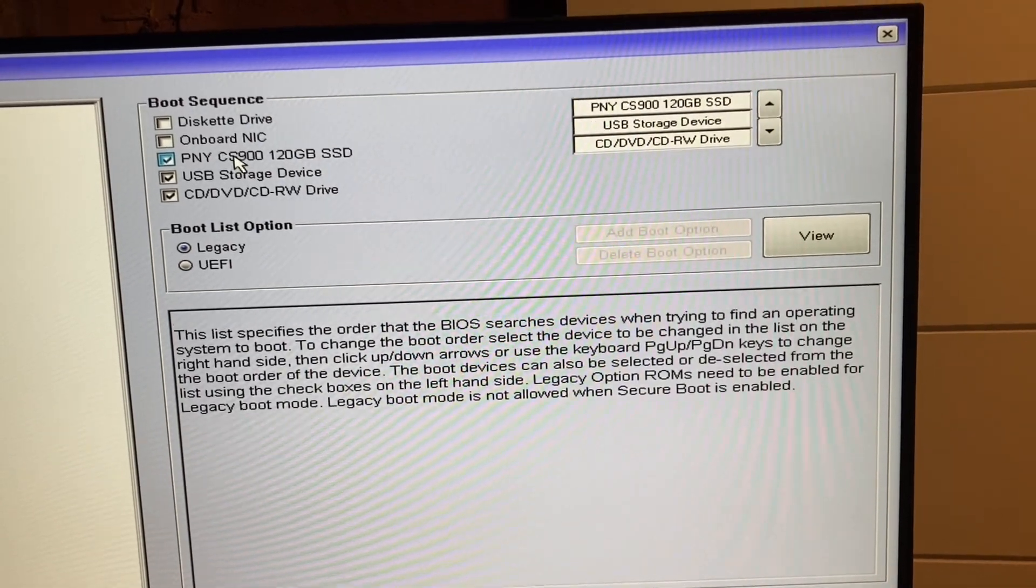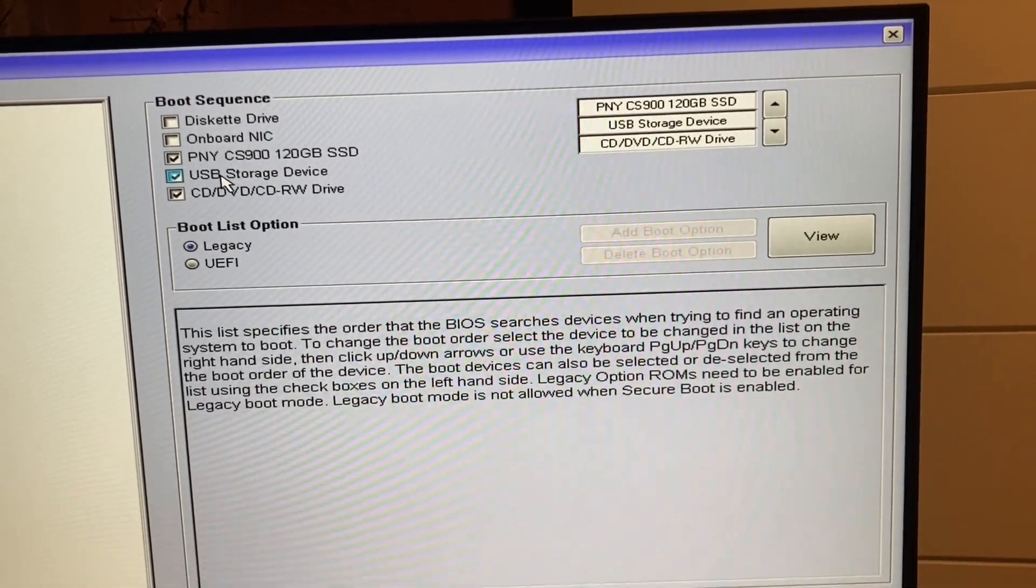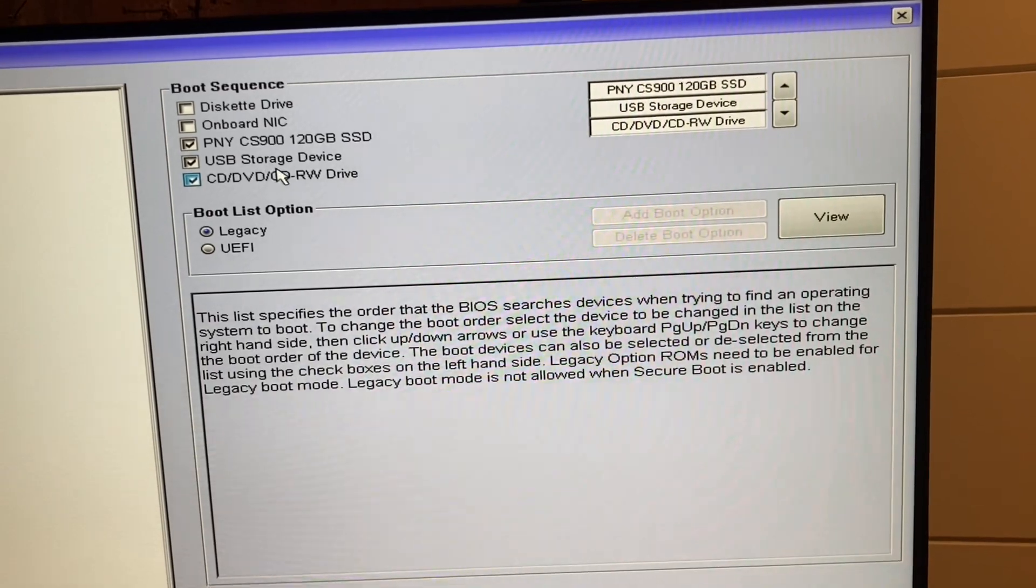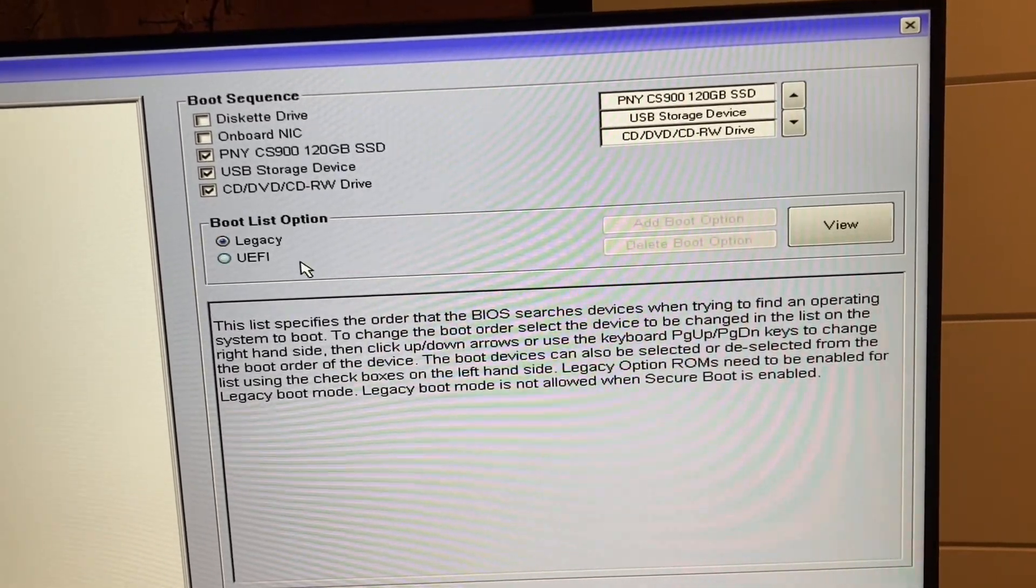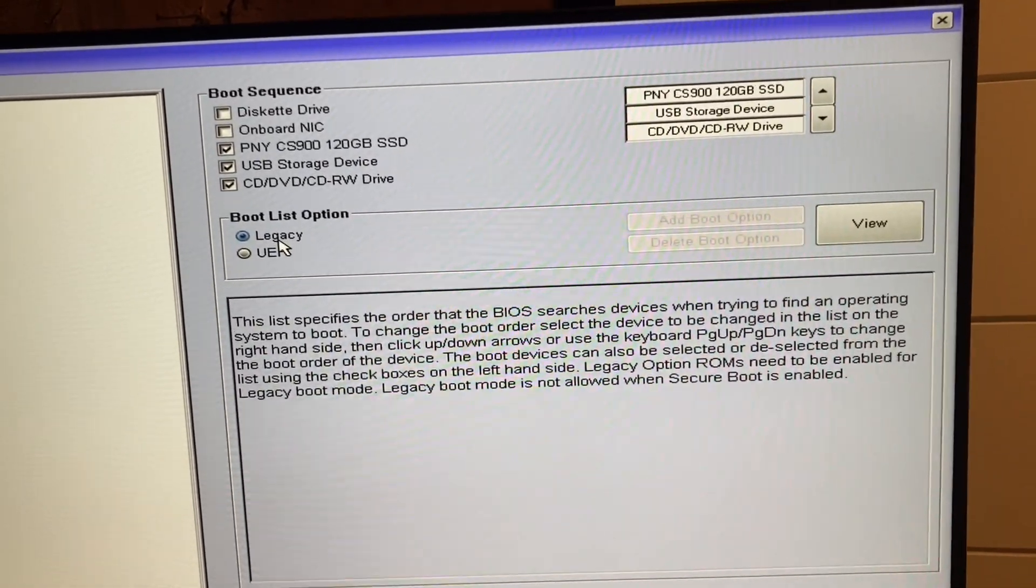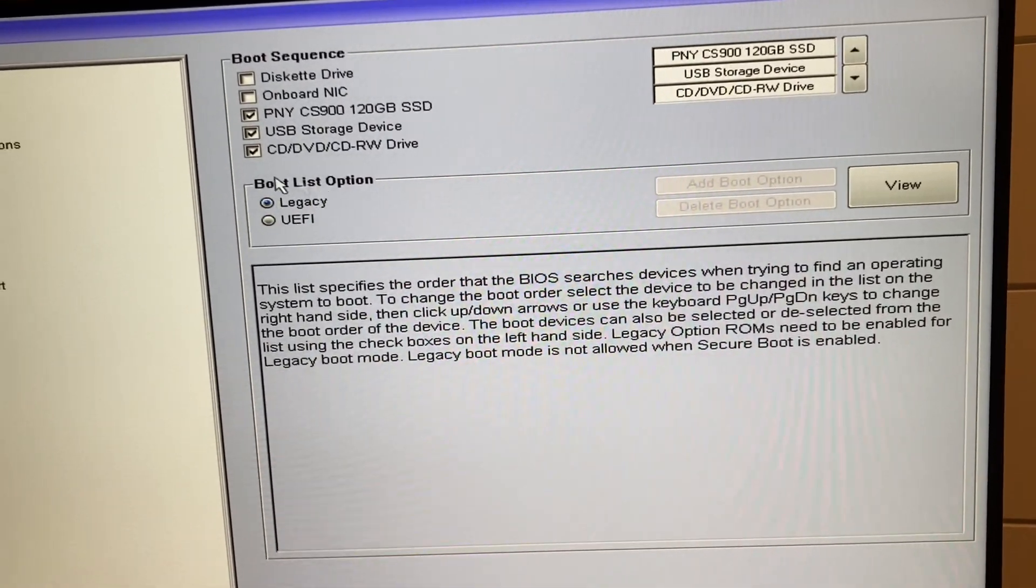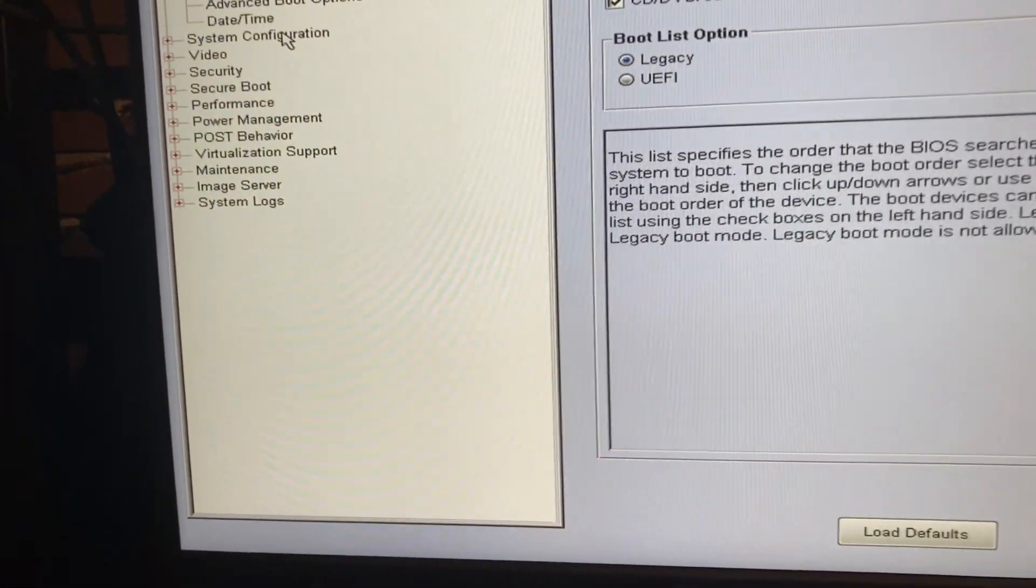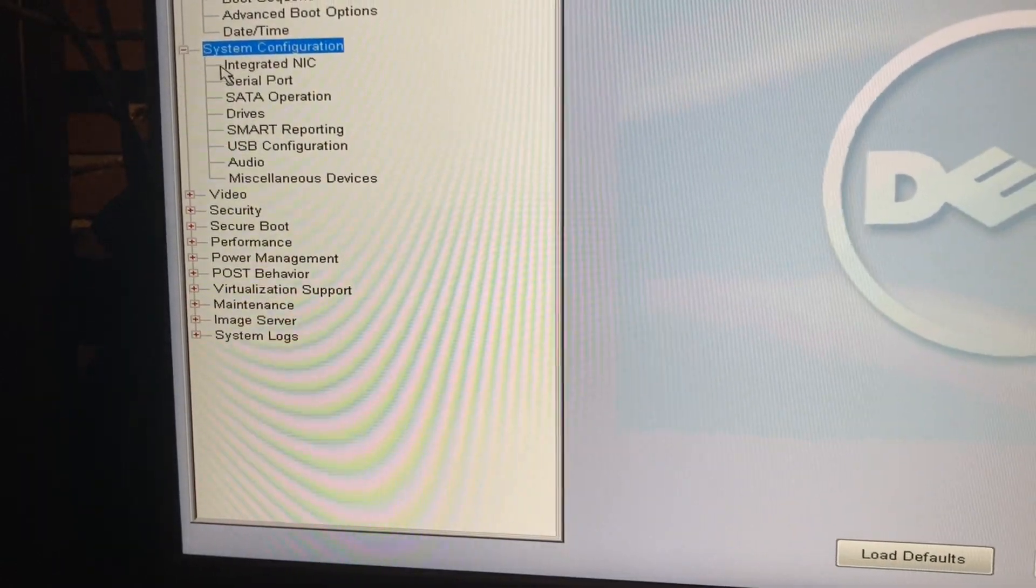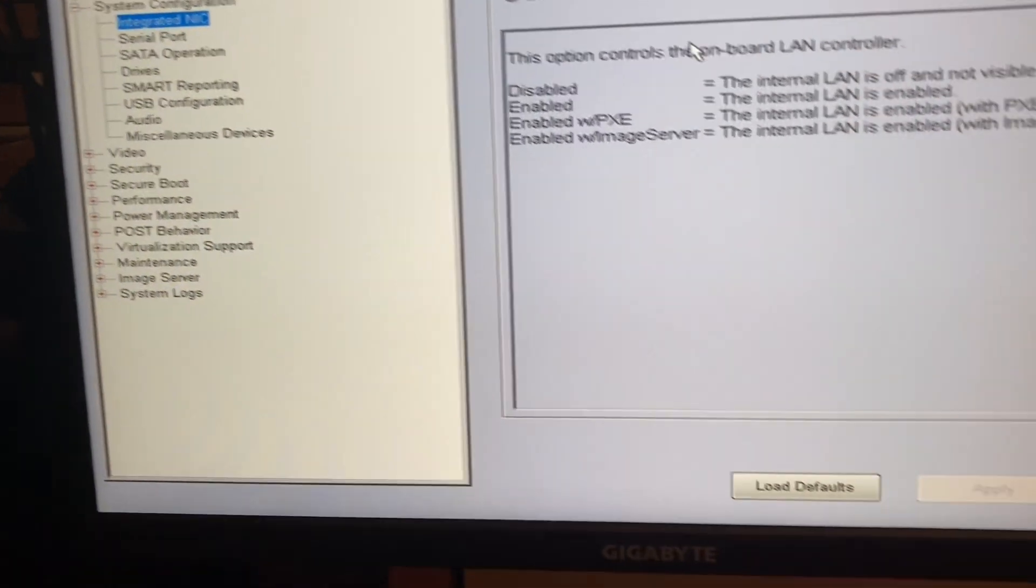So my boot order is going to be the SSD drive, USB storage, and then a CD-ROM drive if I ever need it for some reason. Boot list option is going to be legacy, so that's not a problem. Just leave it on legacy. And then over here under system configuration, go over here, and then integrated NIC.